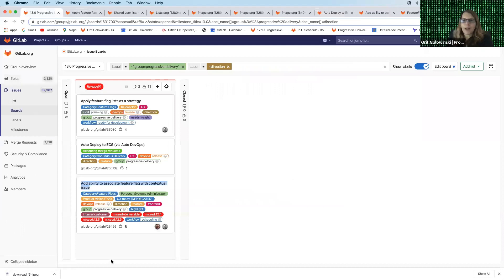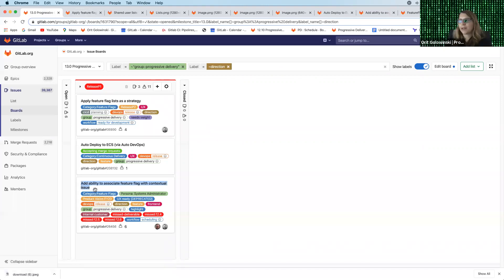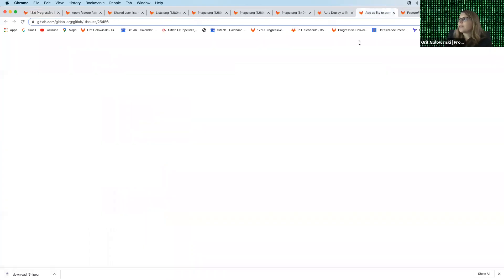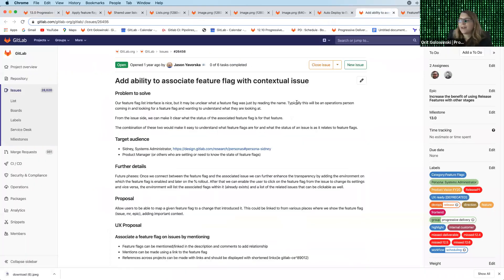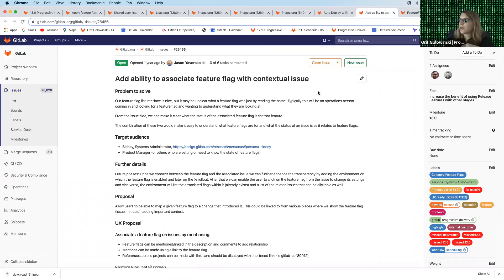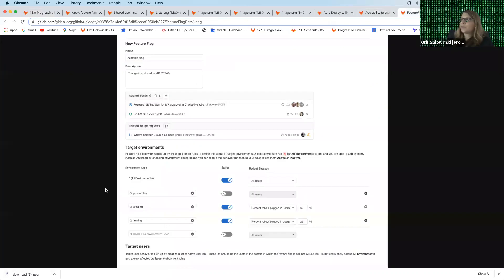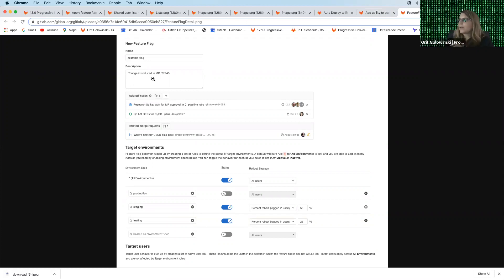The final feature that I want to discuss is also feature flag related and that is adding the ability to associate feature flags with contextual issues. So what this feature does is it connects issues and feature flags together, which is really neat. And the way that it works is we're going to have this really cool UI, new UI where you have the regular feature flag that you configure and add a description to.